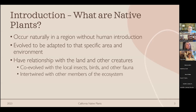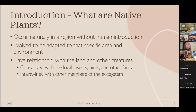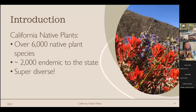Before talking about California native plants specifically, let me define native plants in general. Native plants occur naturally in their region without human introduction, usually having been in an area for at least thousands of years. Because of that, they've evolved to be adapted to that specific environment — the land, the soil — and they've co-evolved with local insects, birds, and other creatures to create an ecosystem in which they all live and thrive together.